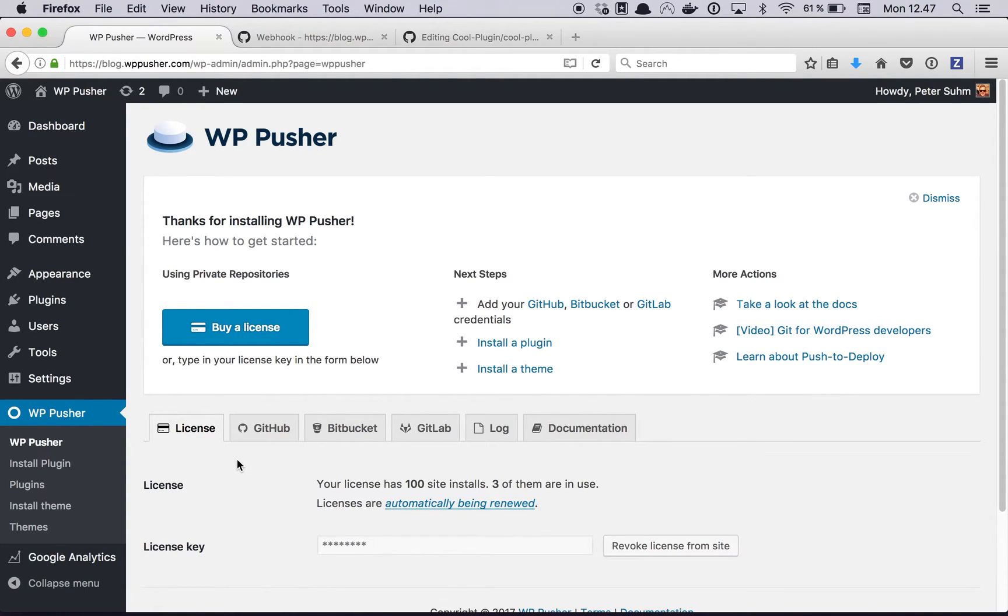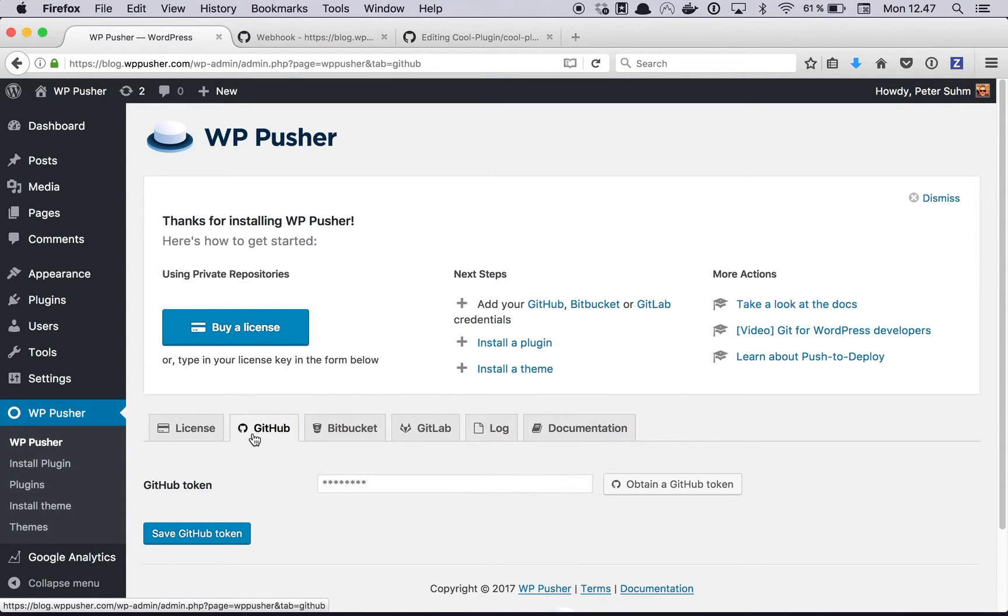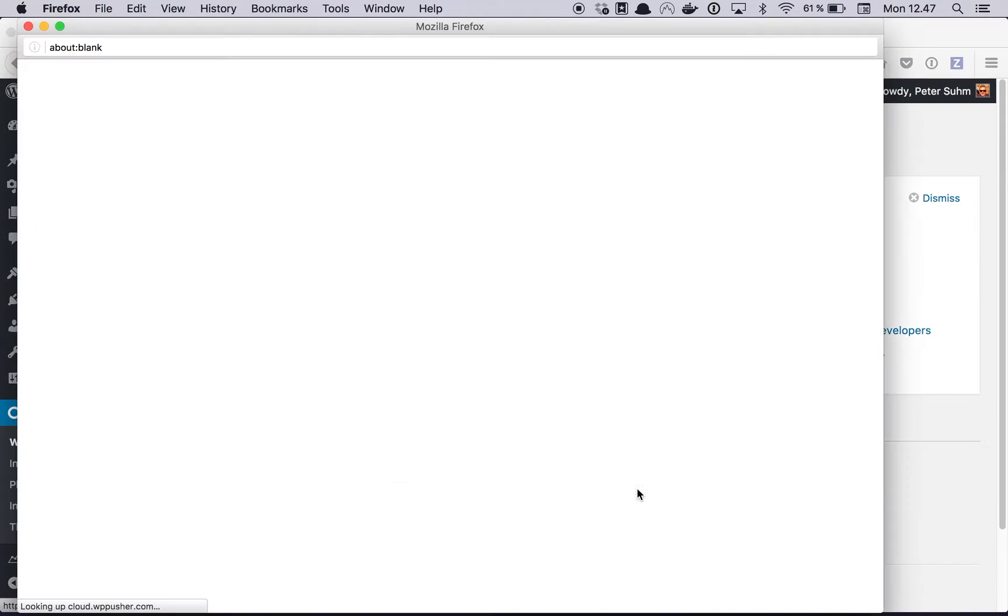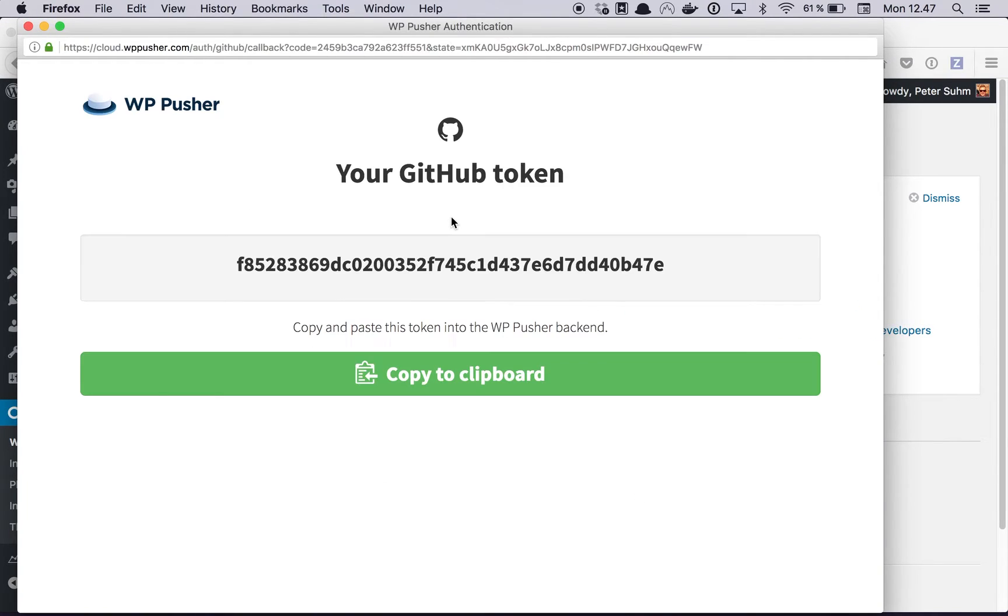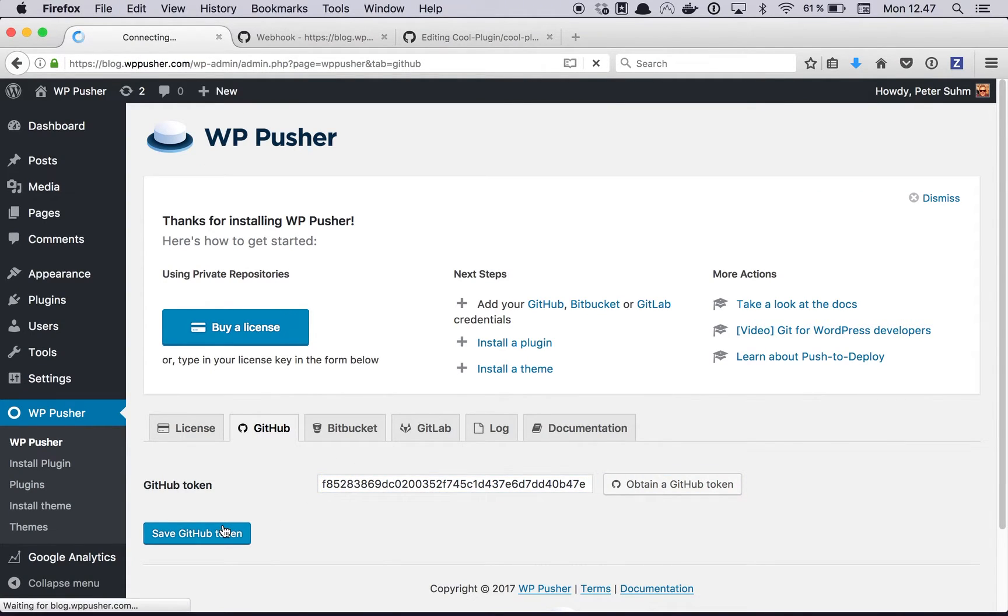The first thing we want to do is connect Github to WPpusher by obtaining a token. WPpusher makes that pretty simple, we just need to click this button to get a token, then copy it and paste it in here and save it.